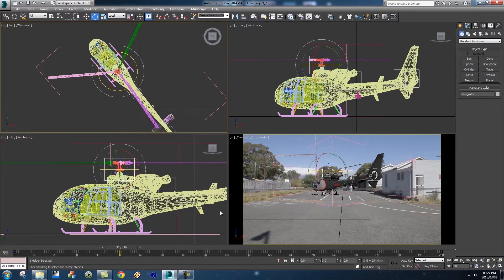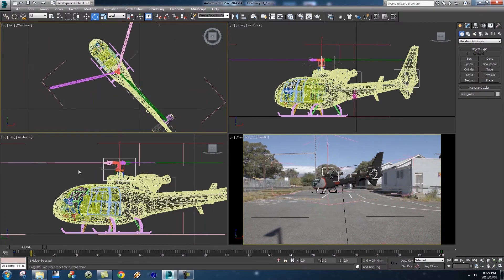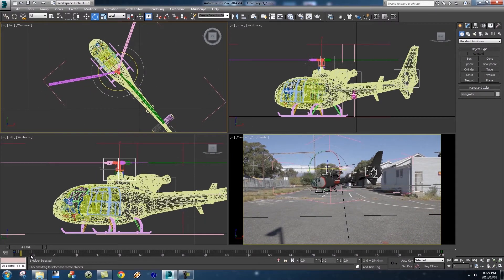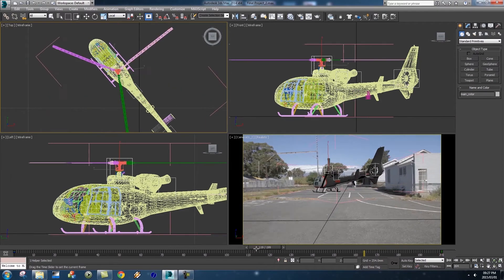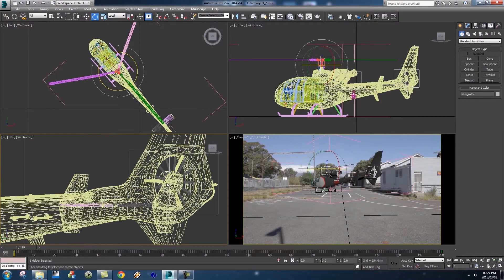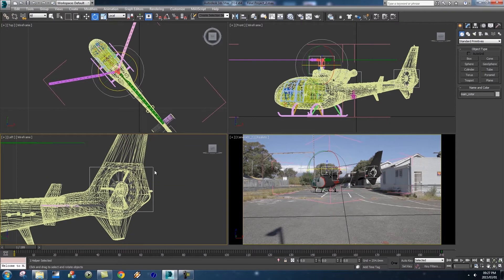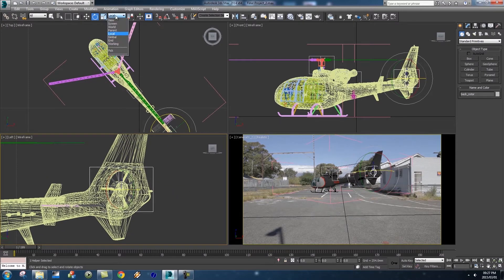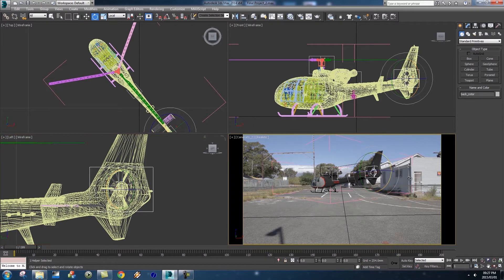If we scrub through you'll see there's spinning animation on that blade. Next we want to animate the blades at the back — they're also linked to a helper, so just click on the helper around them and make sure it's set to Local at the top.